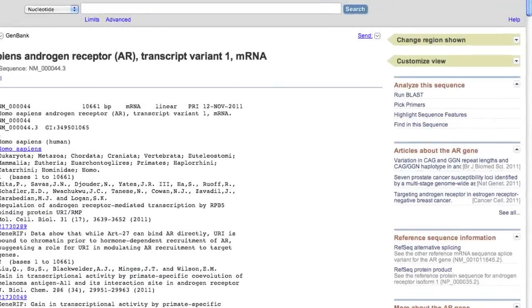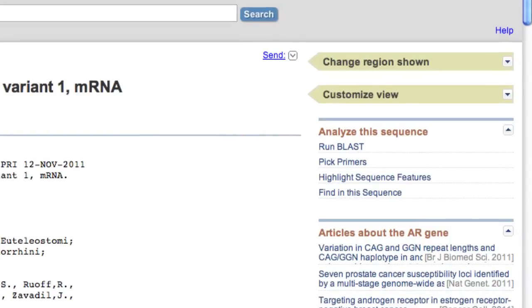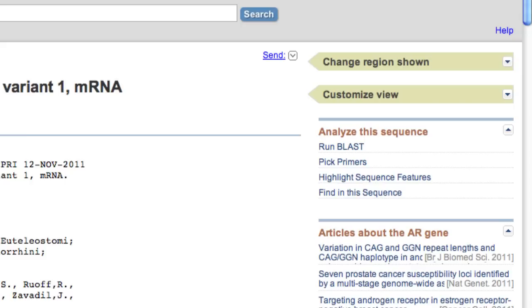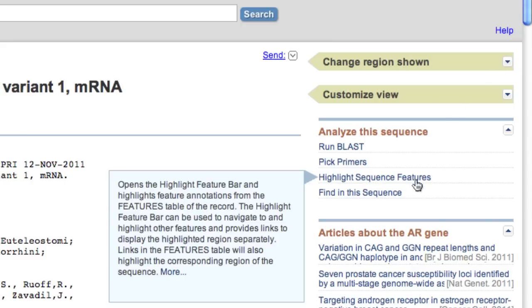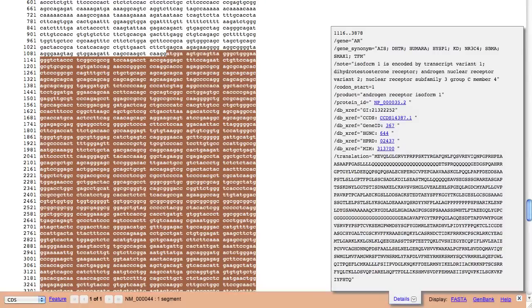The newest member of the Analyze This Sequence family is Highlight Sequence Features. If the nucleotide or protein record that you are viewing contains a CDS or Coding Sequence feature, then clicking this link takes you to the sequence representing that CDS.